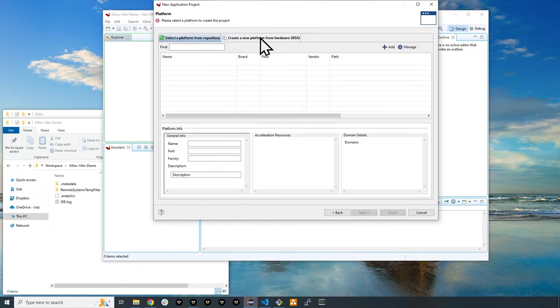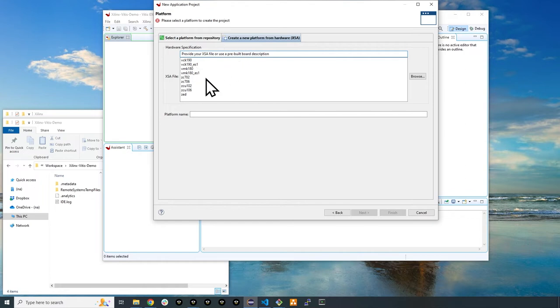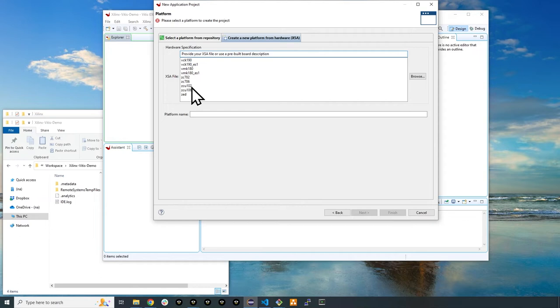Select the create a new platform from hardware tab. You'll see several options in the hardware specifications menu. ZC702 will be used for the Zynq 7000 platform, and ZCU102 will be used for the Ultrascale Plus platform.